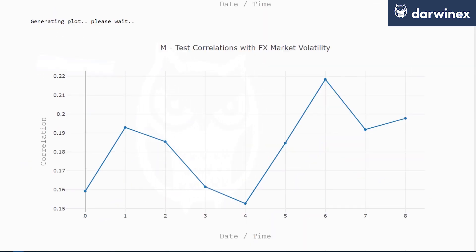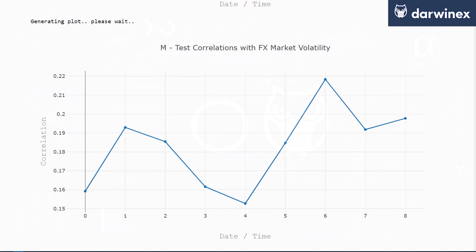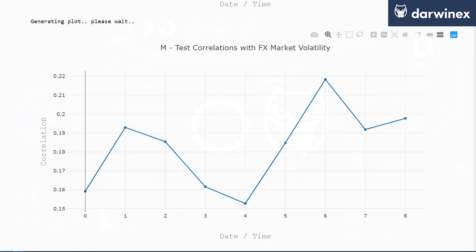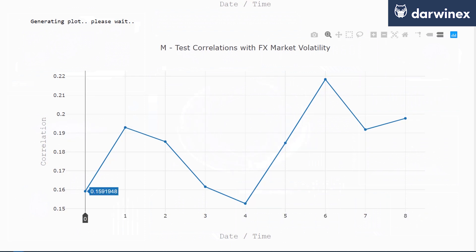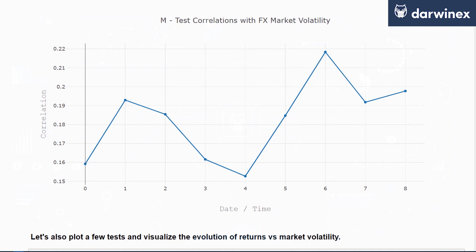However, when we run the same analysis using the monthly tests and compare them to FX market volatility, there is indeed a decent positive correlation between the results of the monthly periodic tests and the FX market volatility, and this generally shows an uptrend as we increase the number of assets in the momentum portfolio. The mean correlation region is between 0.18 and 0.22, which is definitive evidence of a relationship between monthly momentum factor returns and FX market volatility.